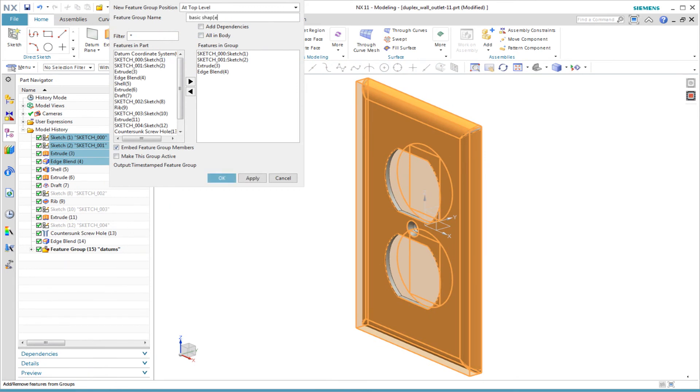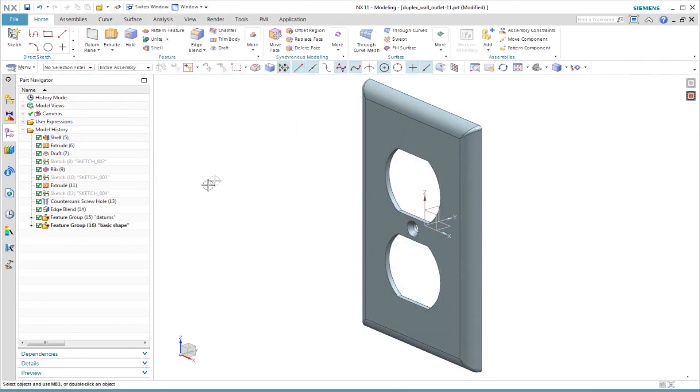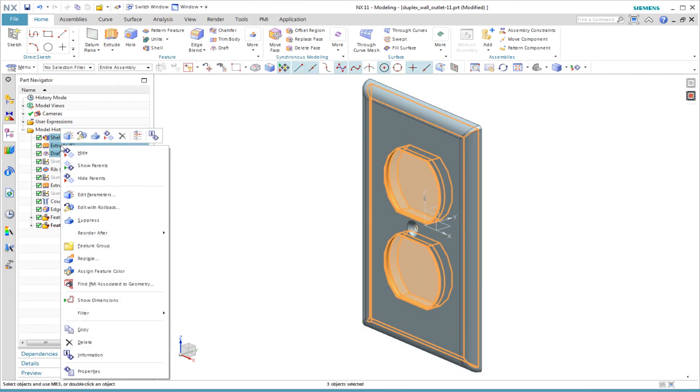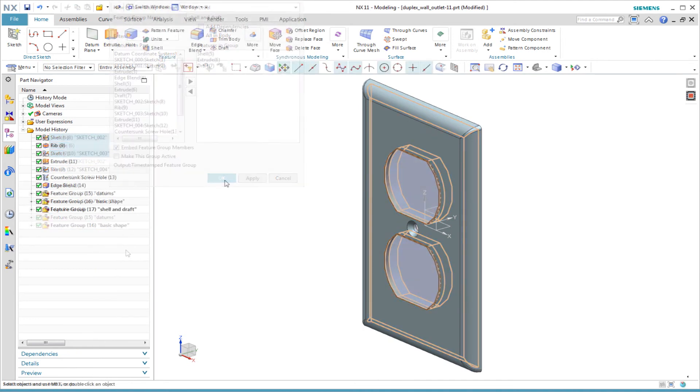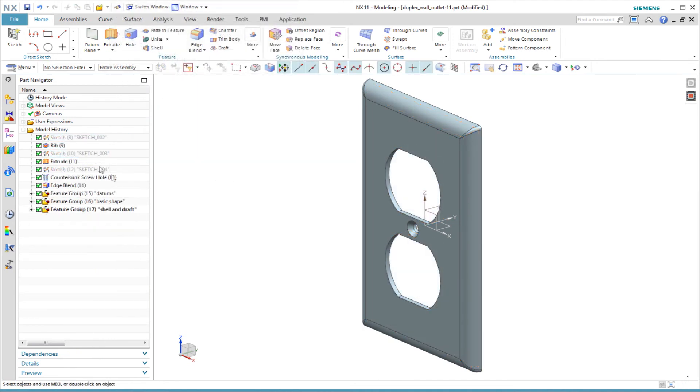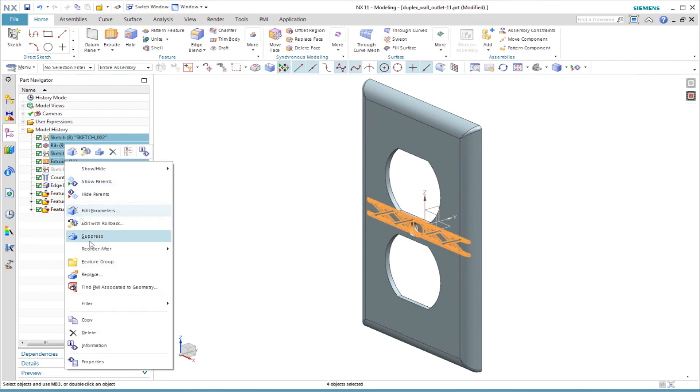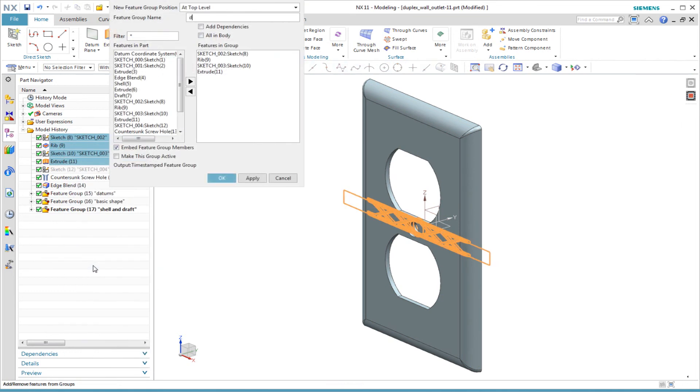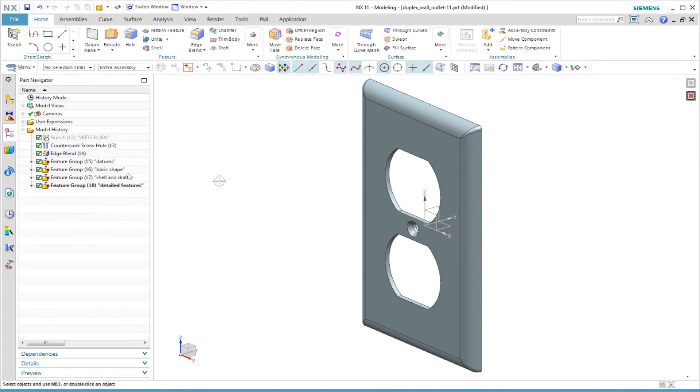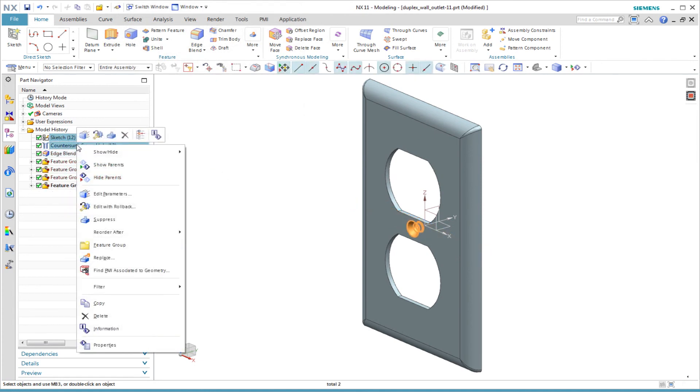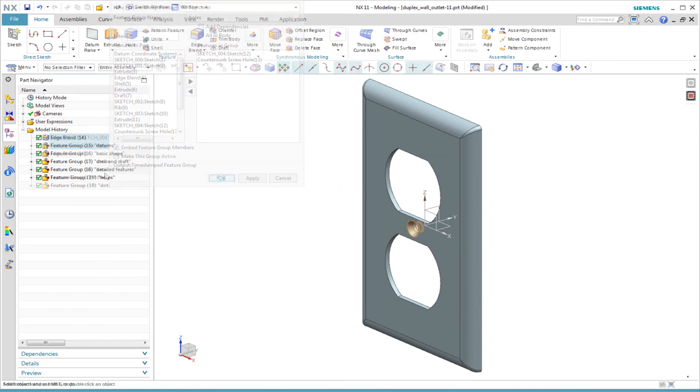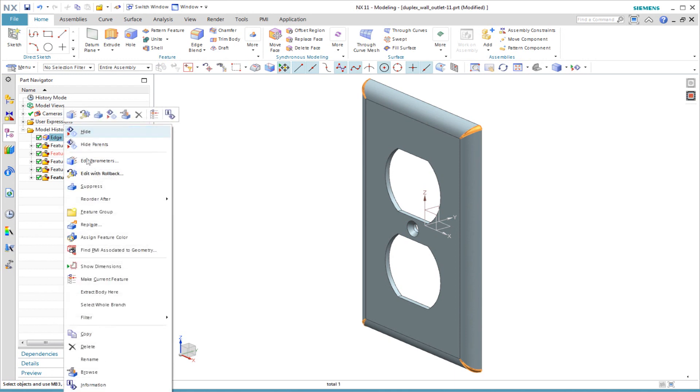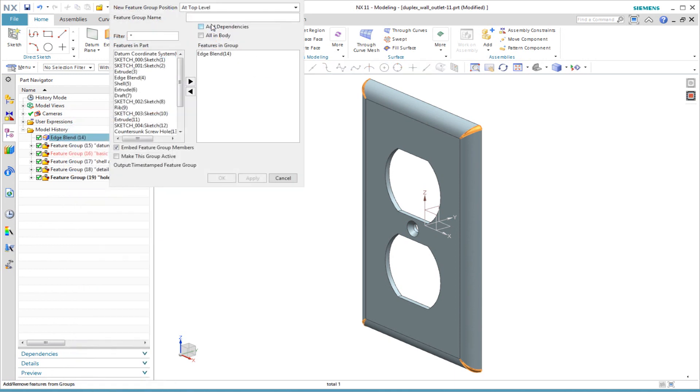I select the next four features and create a feature group named Basic Shape. I select the next features and put these into a feature group named Shell and Draft. I select the sketches and features used to create the ribs and the boss, and create a feature group named Detailed Features. Likewise, I create a feature group named Holes. Finally, I create a group named Cosmetic Edge Blends and Chamfers.